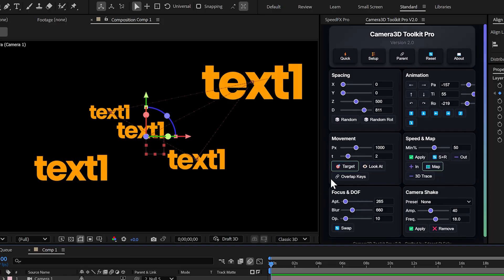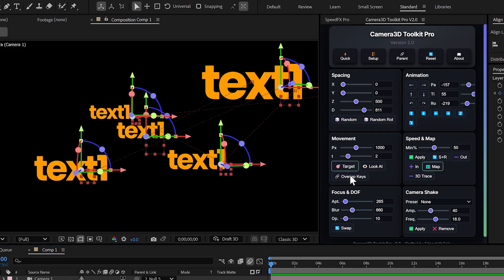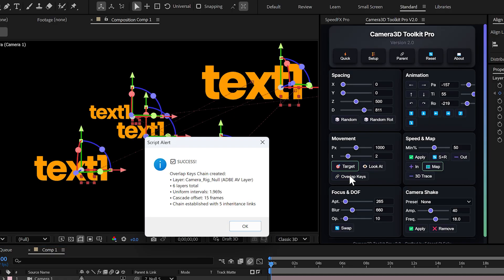But here, you only need one click. By clicking overlap keys button, the plugin does all the work for you.